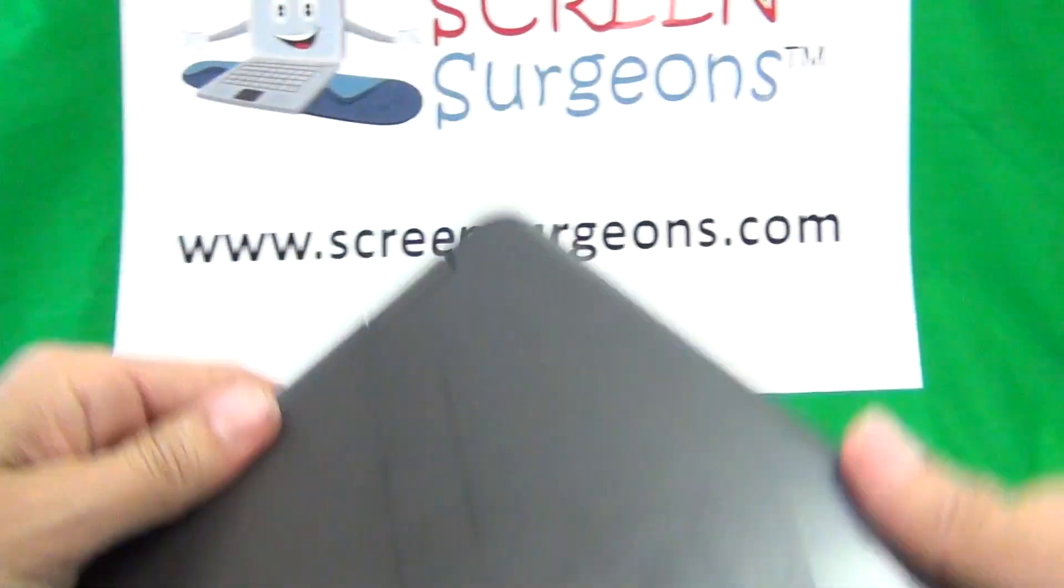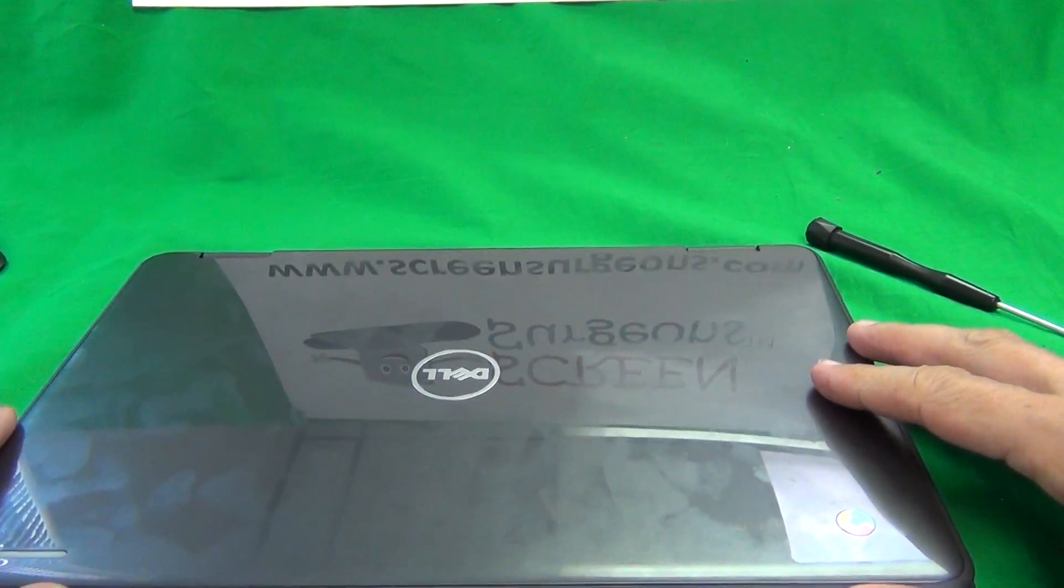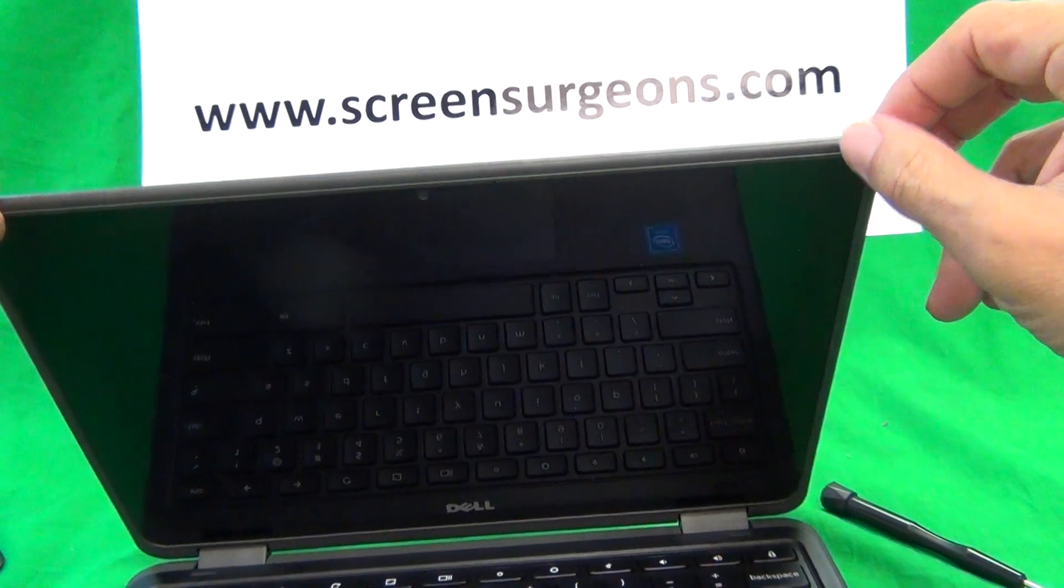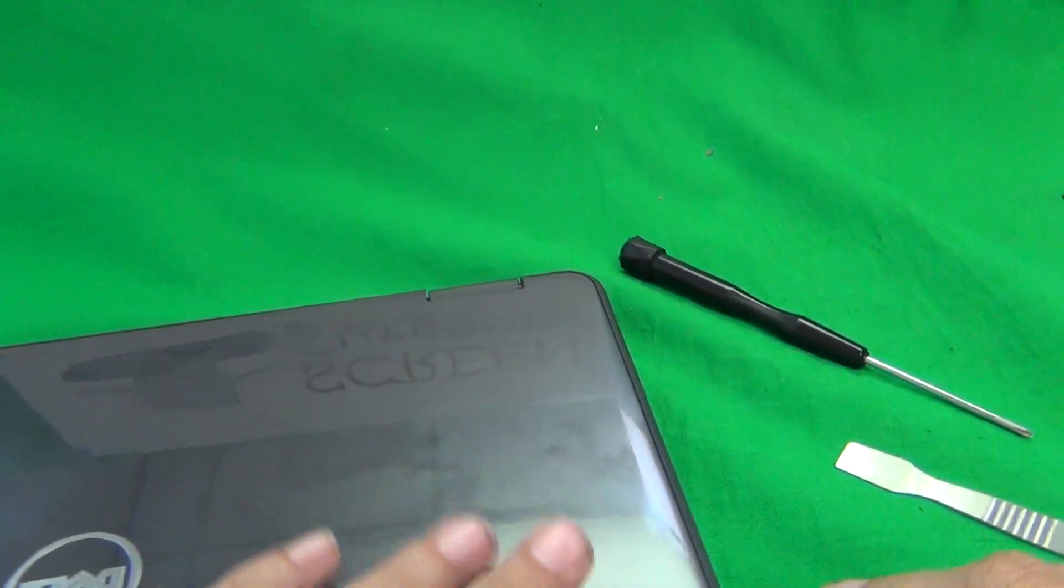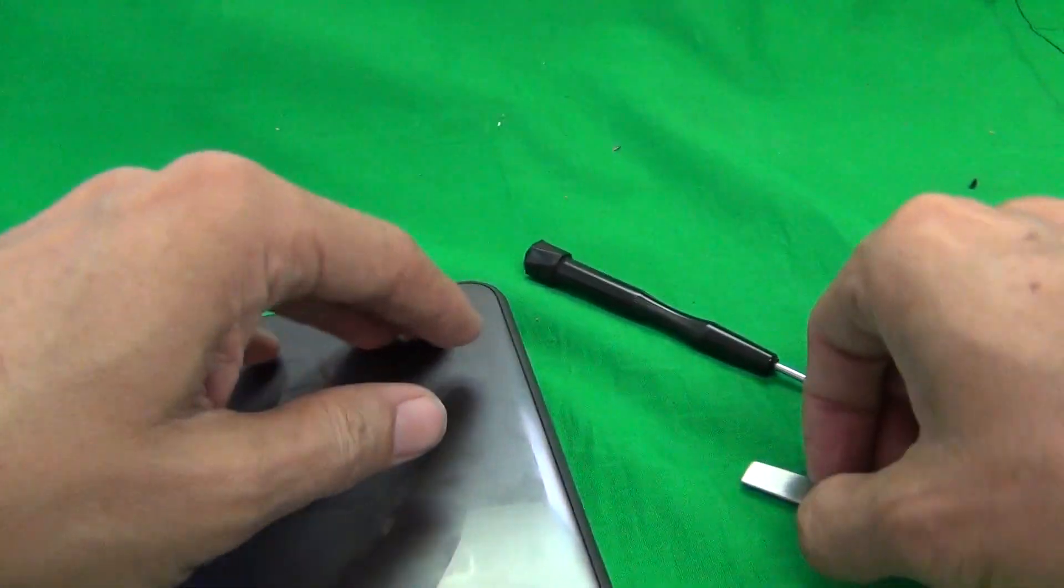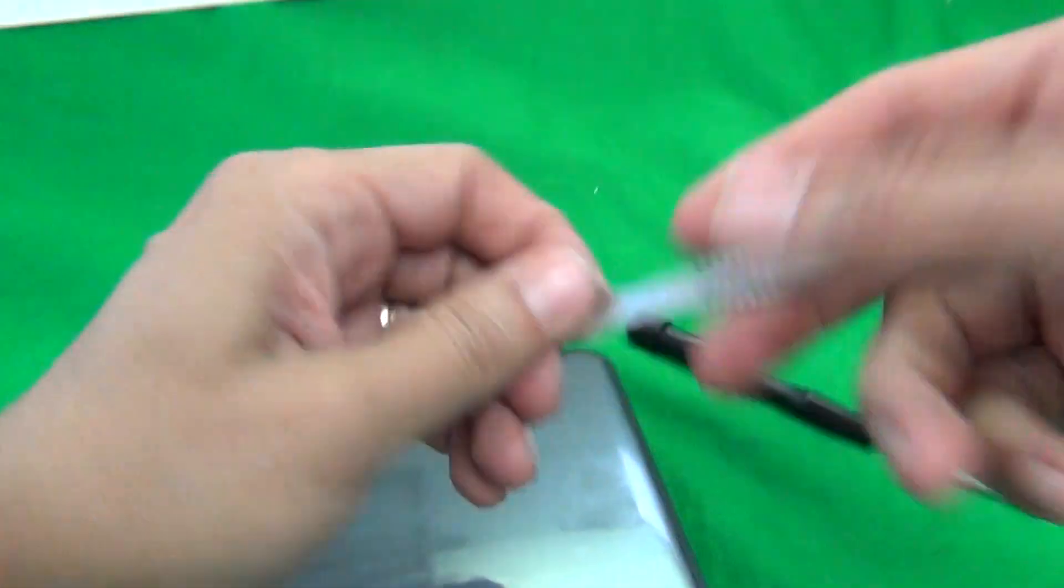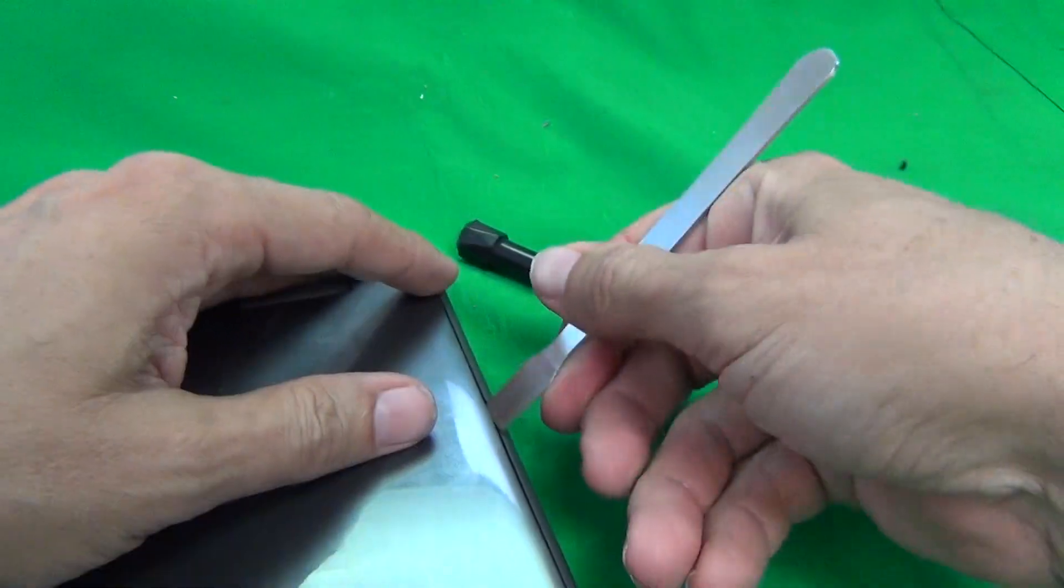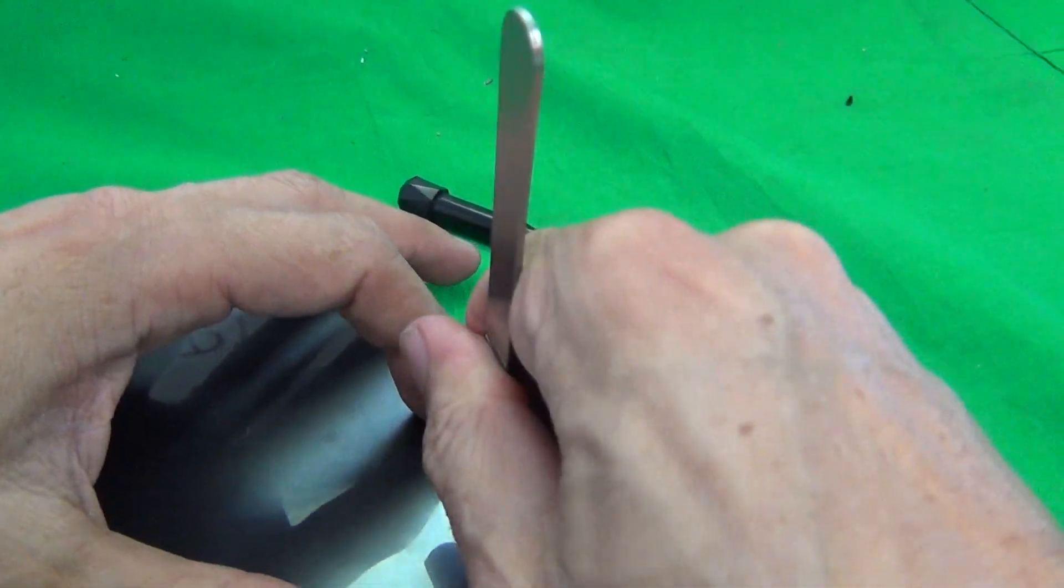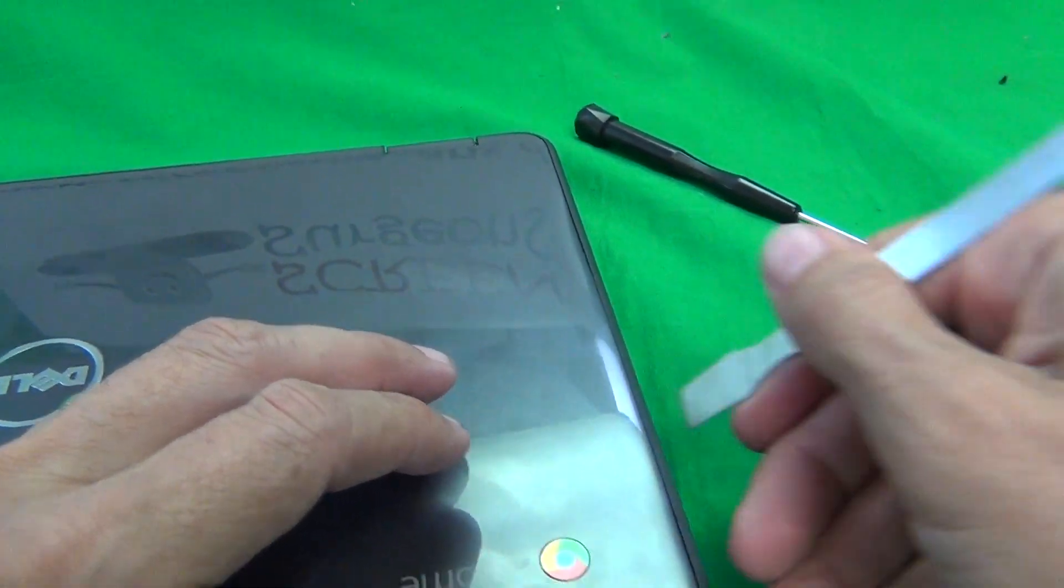To gain access to the screen assembly, it's a little bit different. Usually, you go in through the front and pop the screen bezel off, but in this case, we go on the back and pop off the back lid. And to do that, what we want to do is use our spudger tool to get into the gap between the rubber casing and the plastic lid, and just go around the screen assembly.